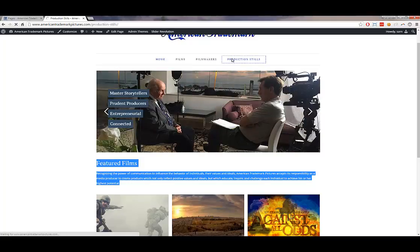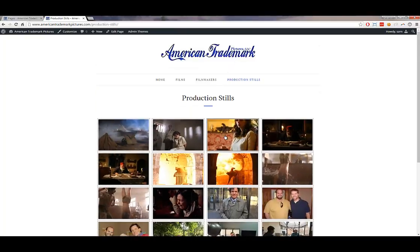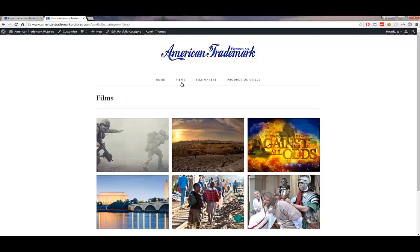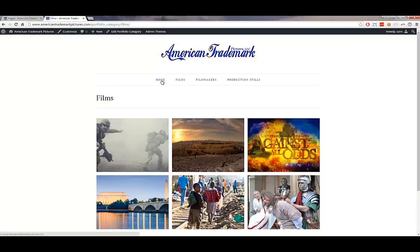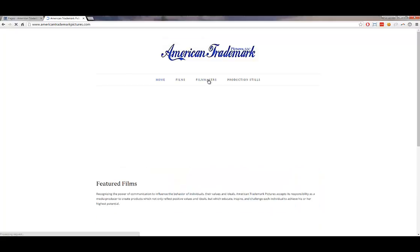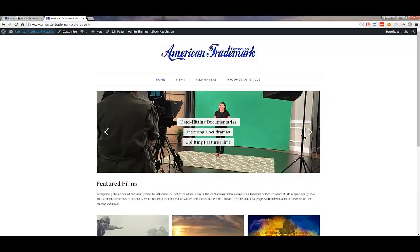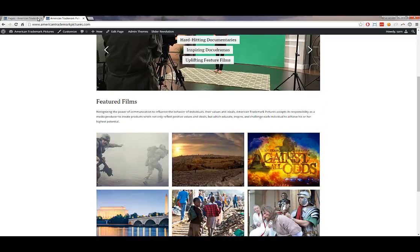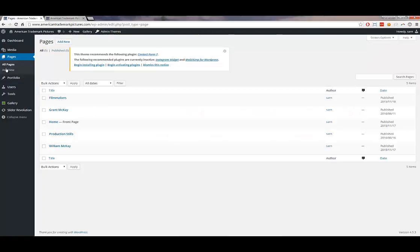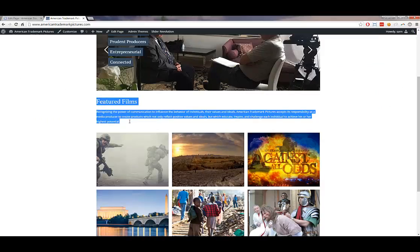For the home and filmmakers pages, these are traditional pages. Let's look at home first. Some sections aren't editable here — they're edited through a different component — but under Pages > Home, you should be able to edit the featured film section.